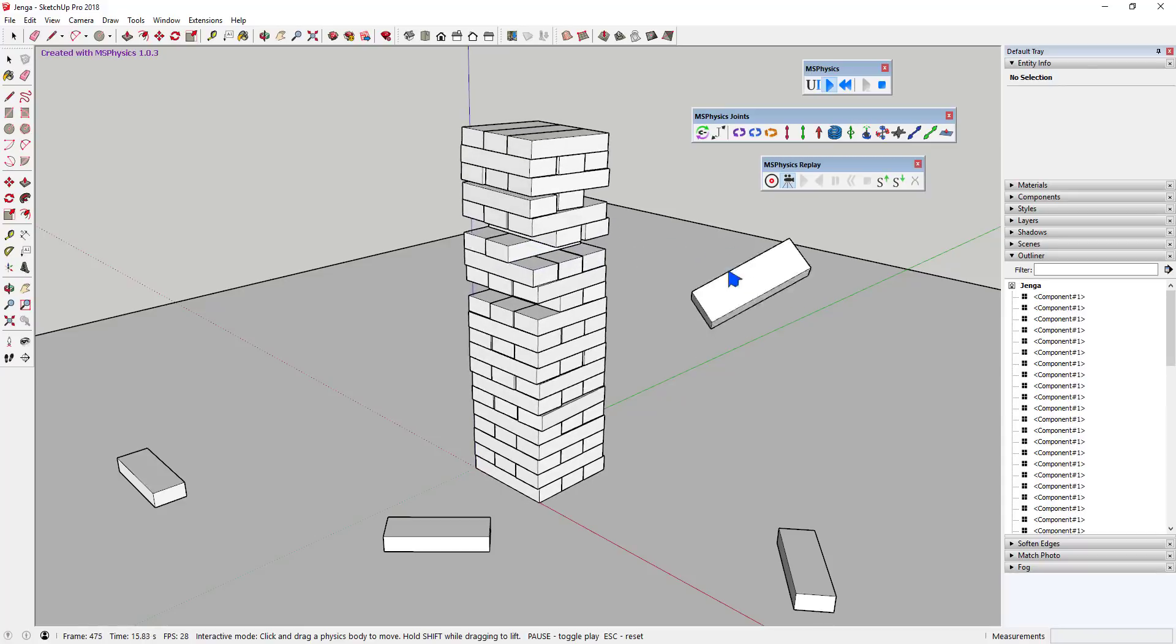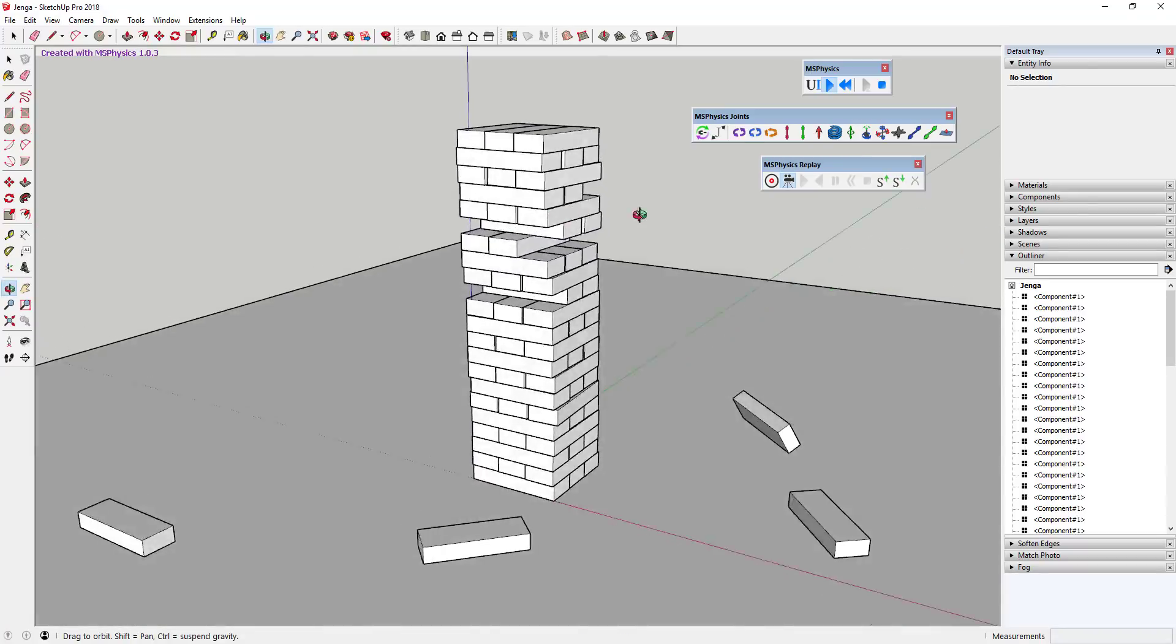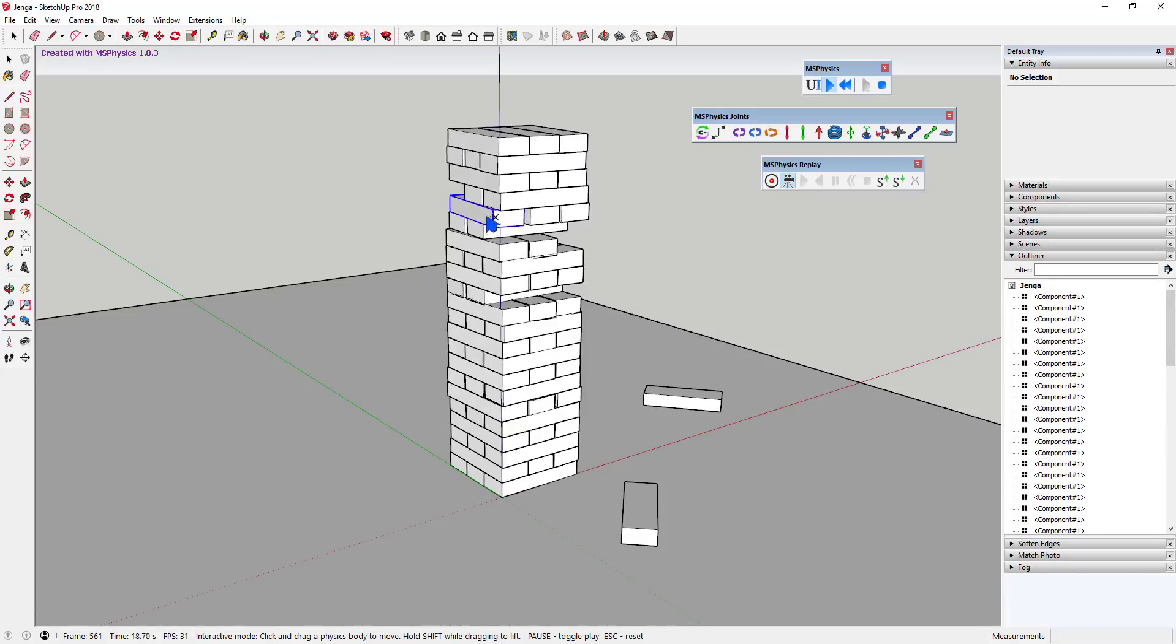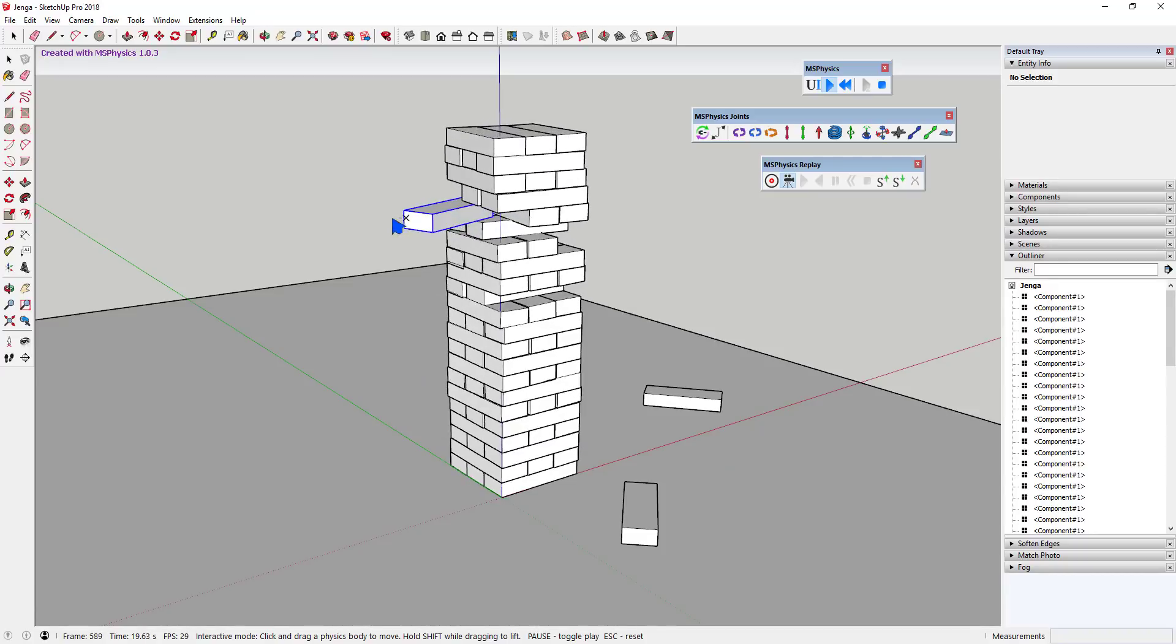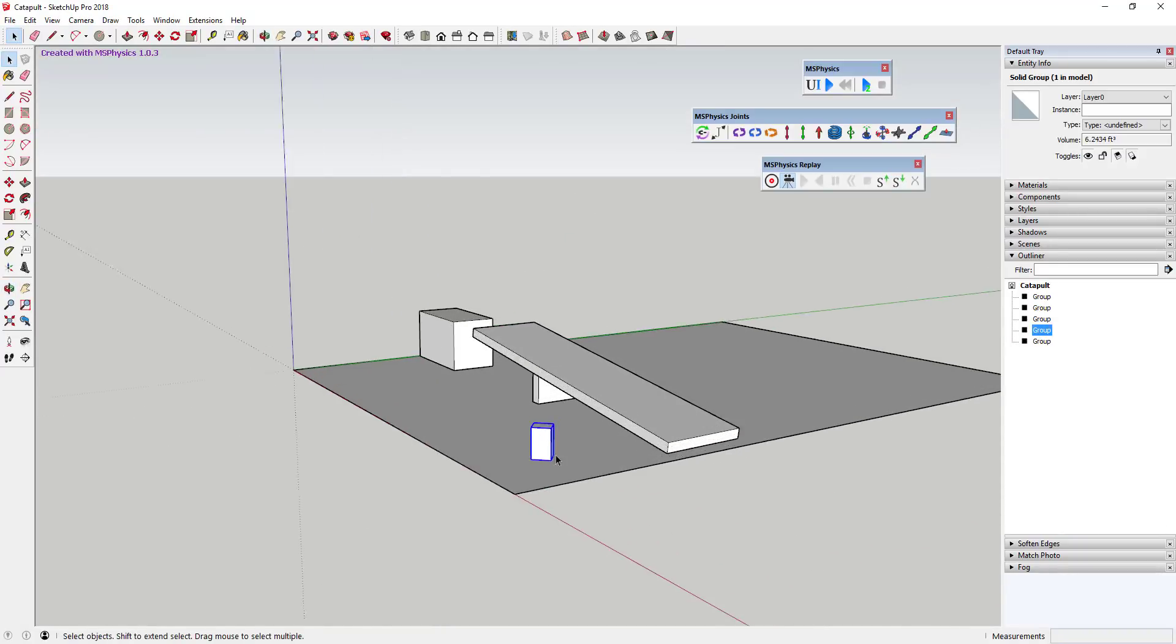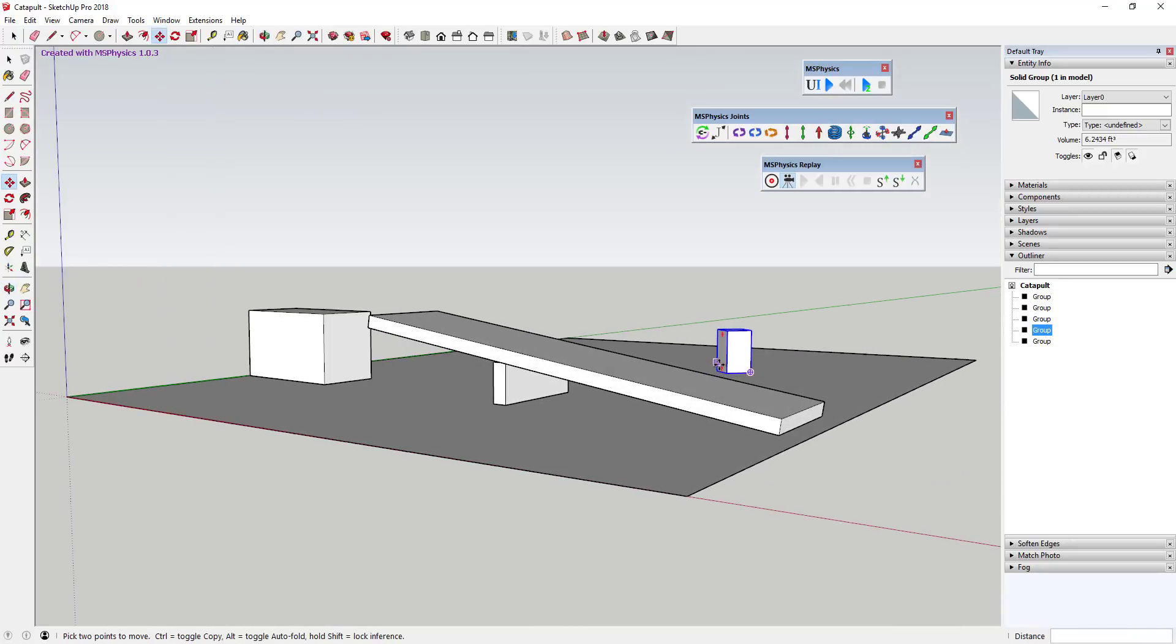Finally, MS Physics comes with a recorder that will allow you to export animations to Indigo Render, Kirkathia, or also as a sequence of images that can be stitched into videos.